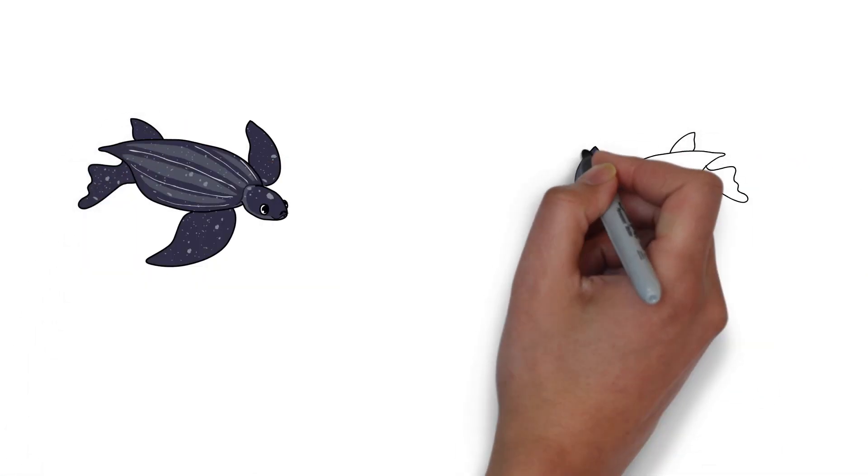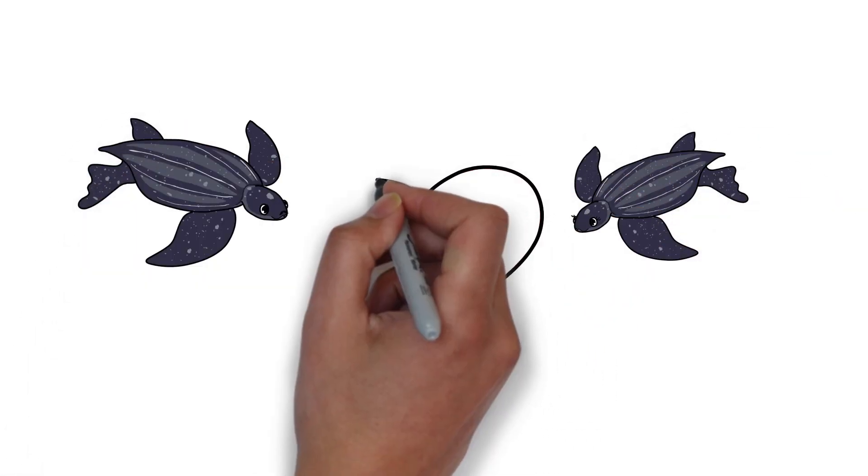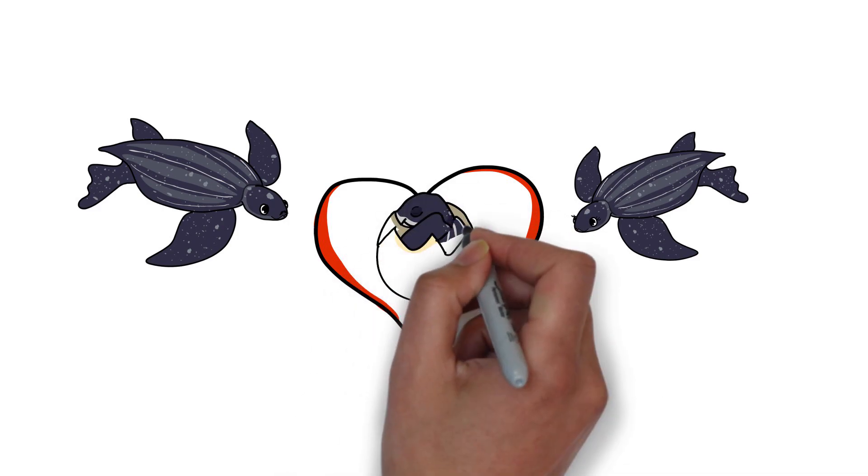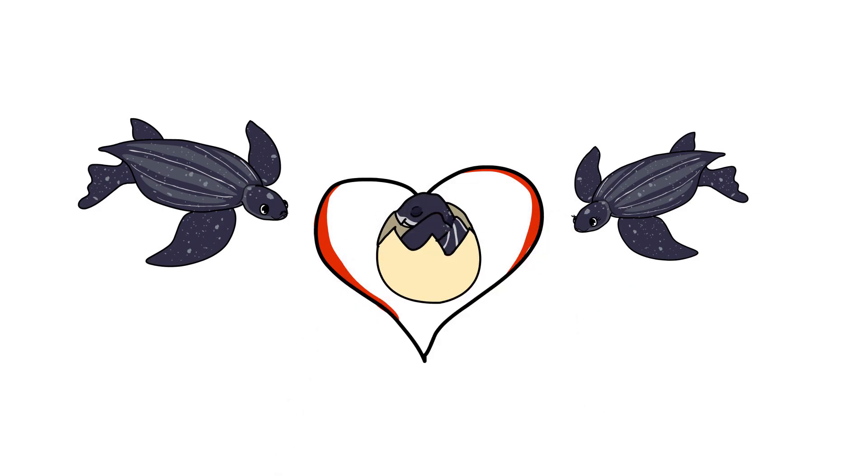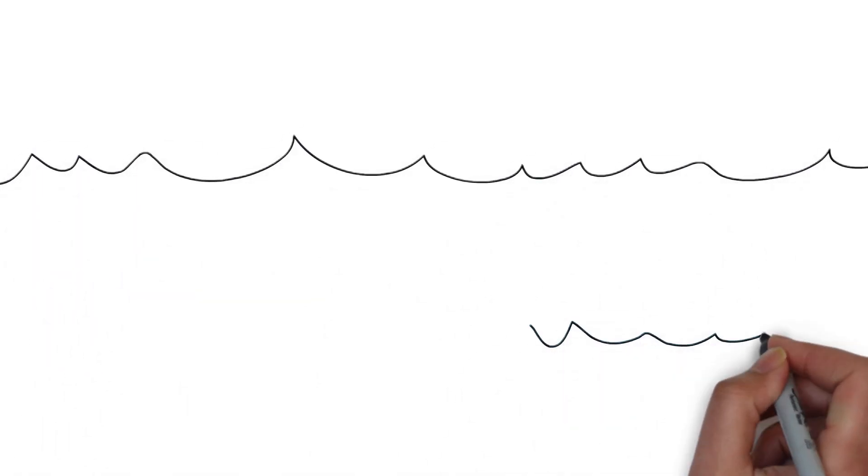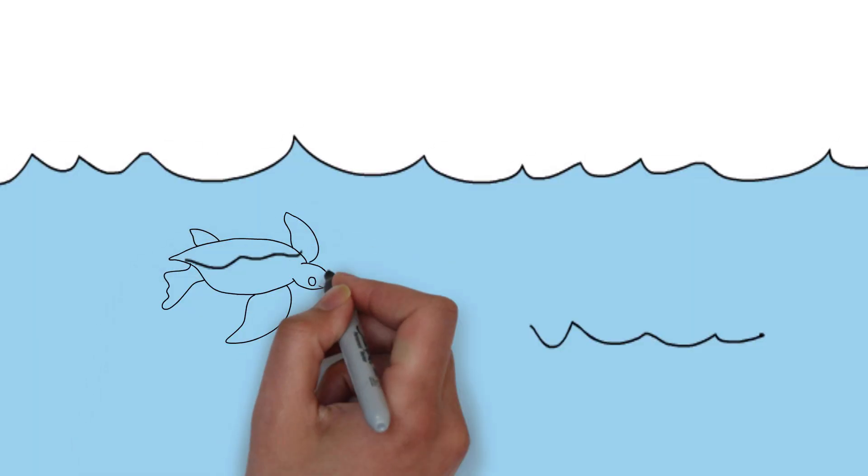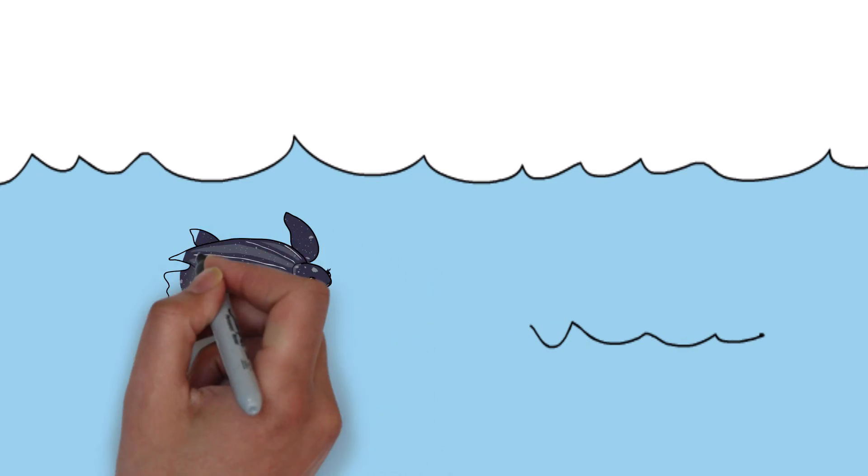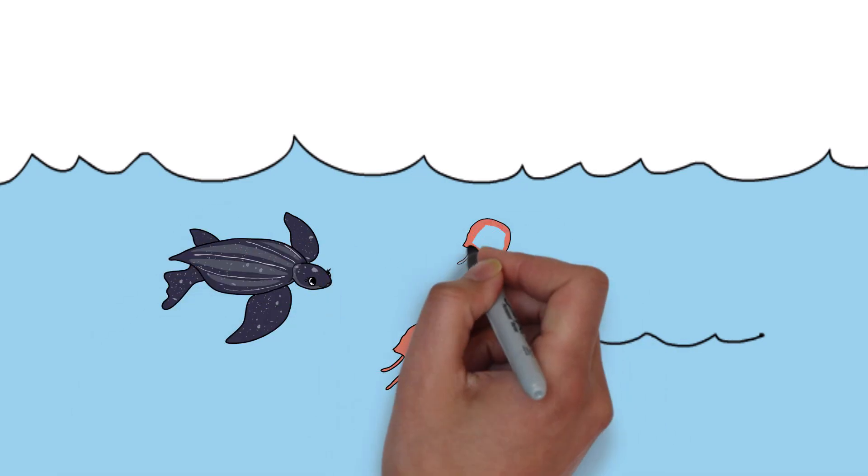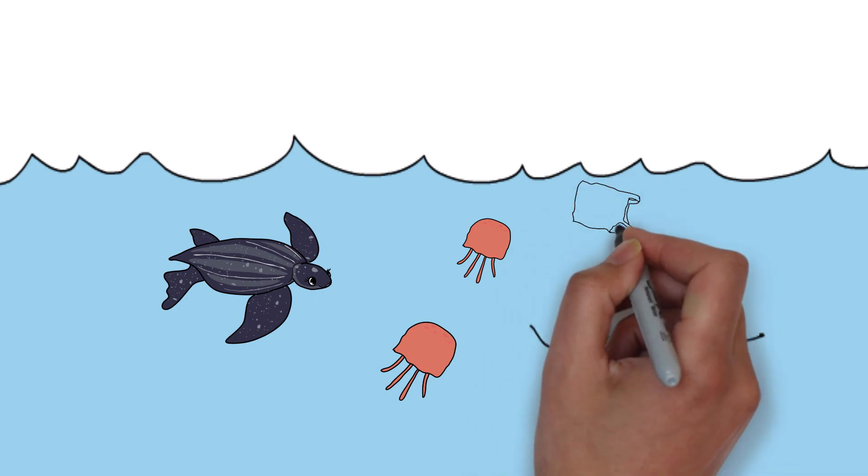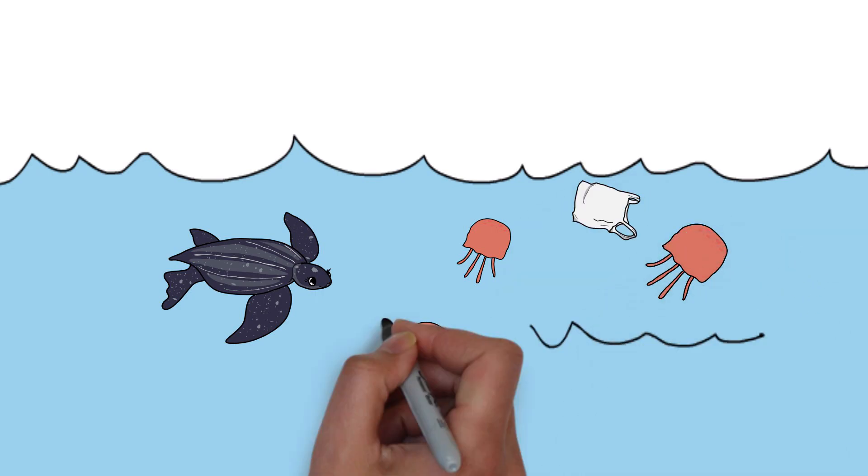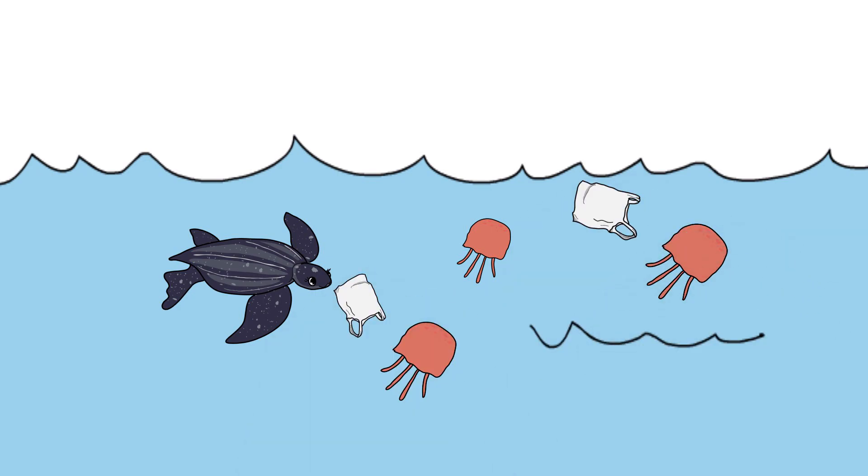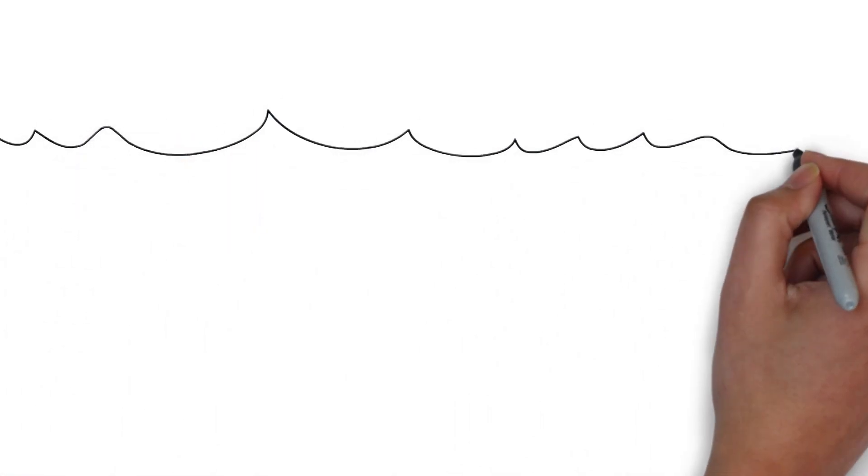It was love at first sight, and soon they made little lovely leathery babies. One day Lily grew hungry and began eating lots of delicious jellyfish, one after the other. She couldn't get enough. She ate and ate until she felt a weird taste in her mouth. This jellyfish didn't taste so nice, but she swallowed it anyway.